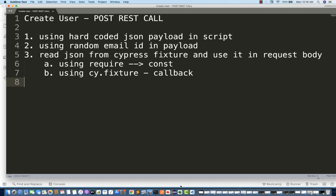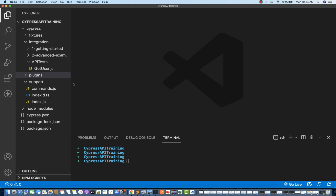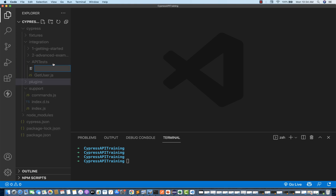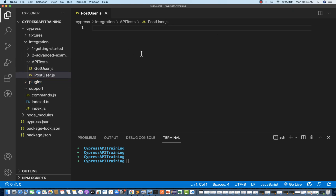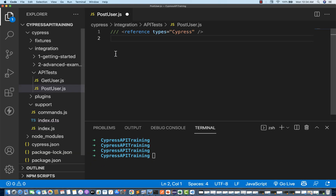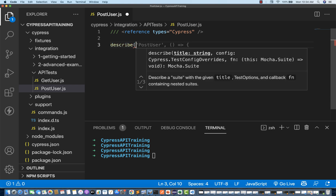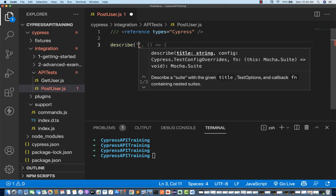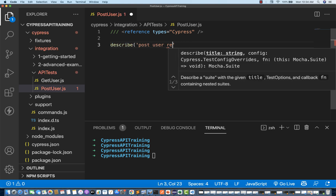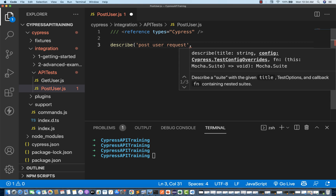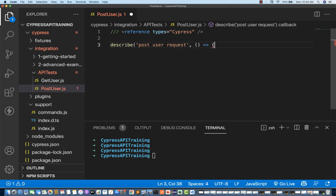Let's open Visual Studio Code and write the script now. Under API test, I'm going to create one file — this is my postUser.js. First, for all the default suggestions from Cypress, I'm going to use the reference type equal to Cypress. Then I'm going to use a describe block: 'Post User Request', with a comma and then my callback function.